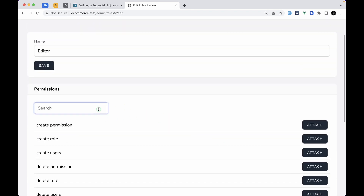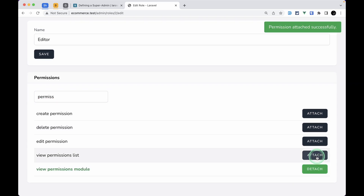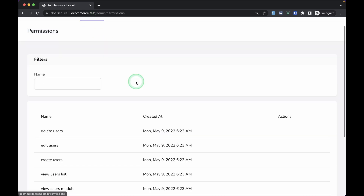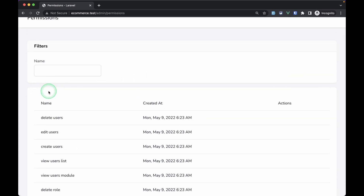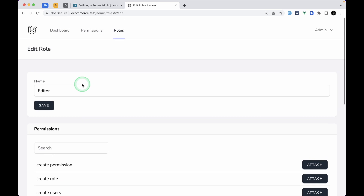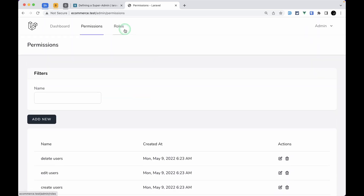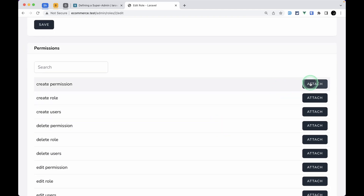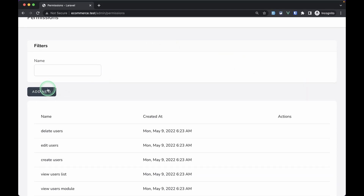Let me go into the admin roles section and give the editor the 'view permission module' and 'list permissions' permissions. After refreshing as the editor, we can see the permissions list, but the edit, delete icons and the create button are not visible — as expected. Switching to the super admin confirms they remain visible there.